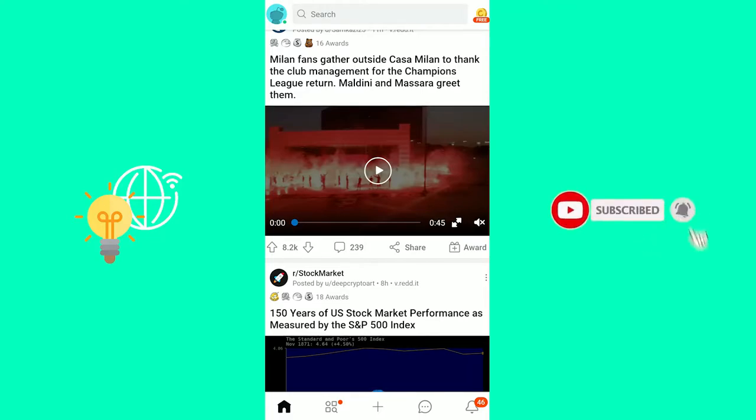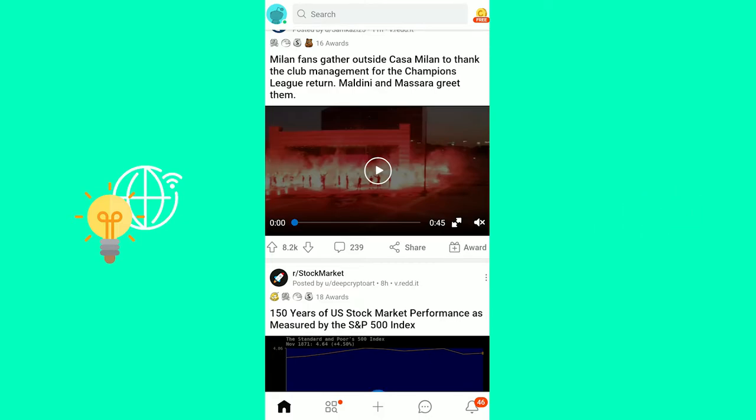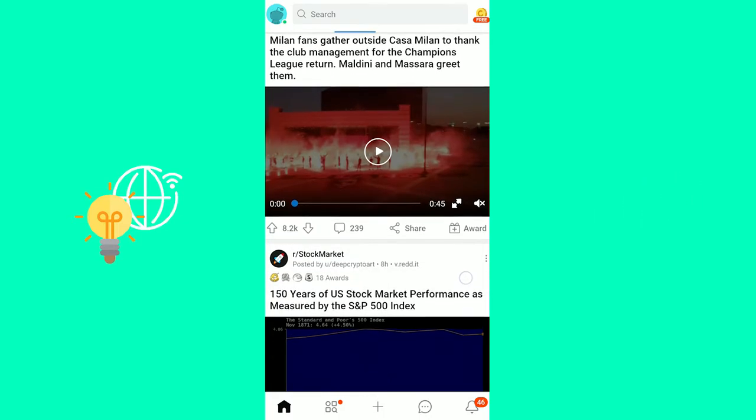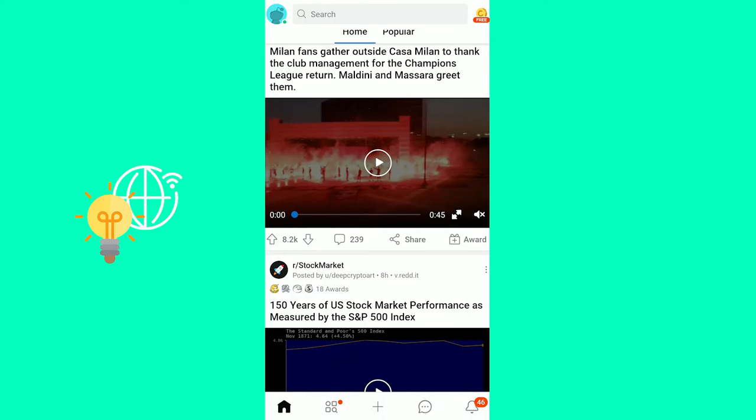How to delete a Reddit account on Android and iOS is what I'm going to show you in this video. So if you want to know how to delete your Reddit account, keep watching. I will show you step by step and guide you through the process.